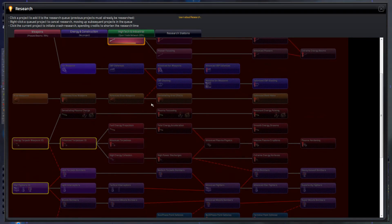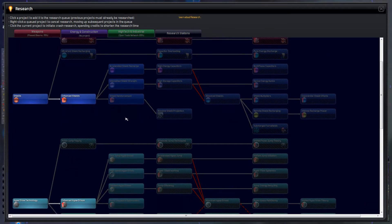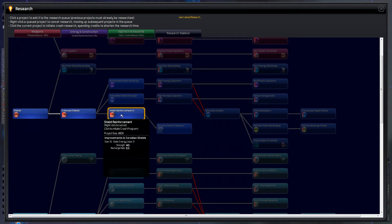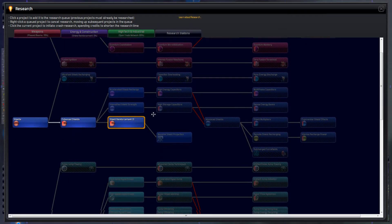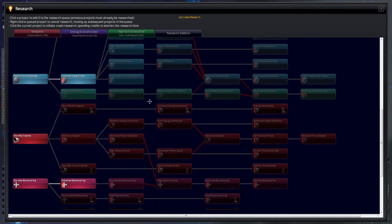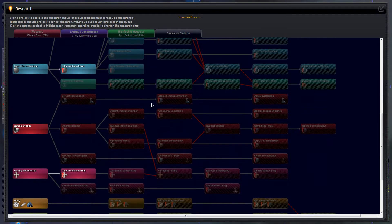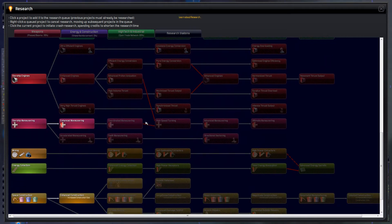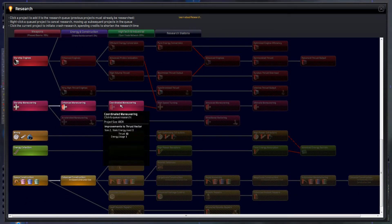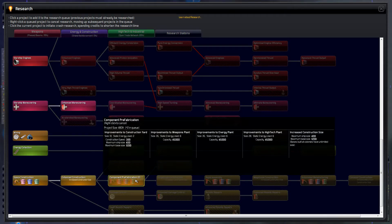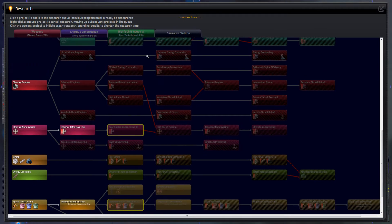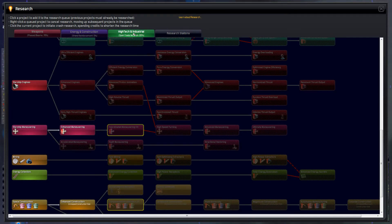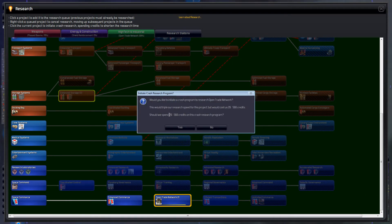We need to do our research of course. This one, this part of the tree has no project now. We are going to do shield reinforcement as well as queue up. Hang on. Better maneuvering. Oh no. Component prefabrication of course. Then coordinated maneuvering. Let's go with this just for now. We are still researching the open trade network here. It will soon be done. I think we should crash it now.